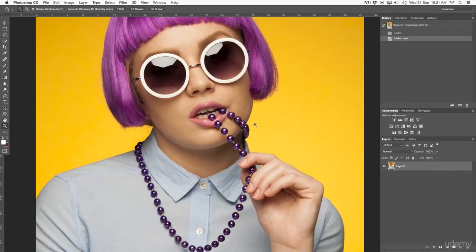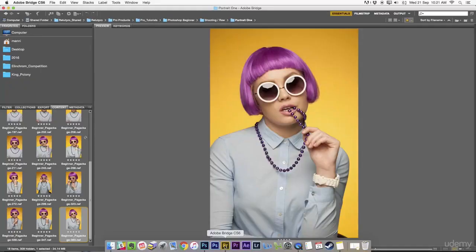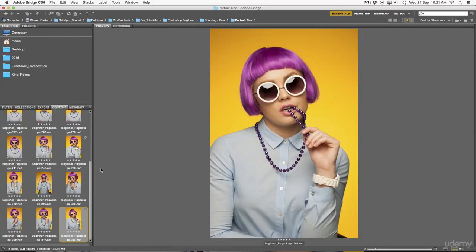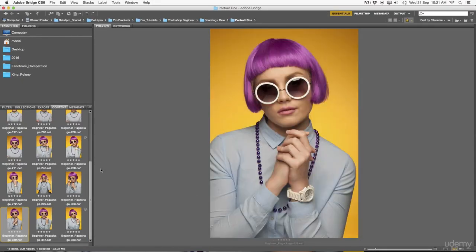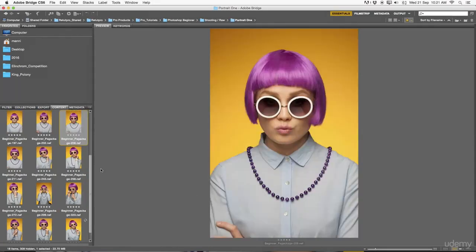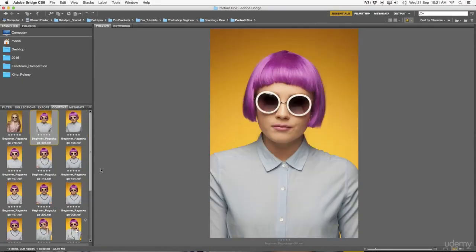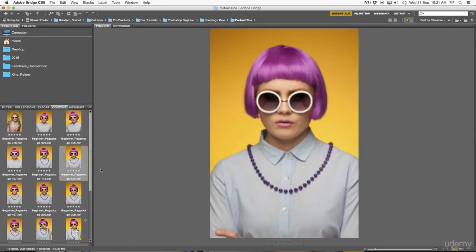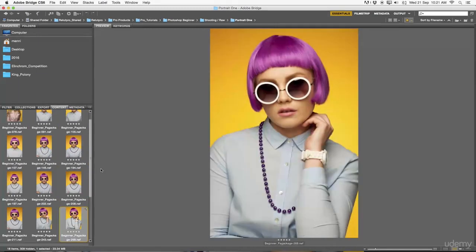If we want to do more, we can always hit back, back to Bridge, and just do the whole process all over again. So yeah, just like I said, a small, quick introduction into Adobe Bridge.